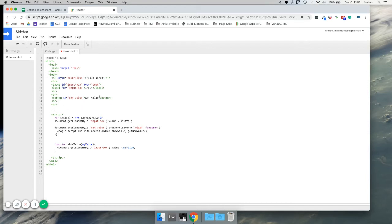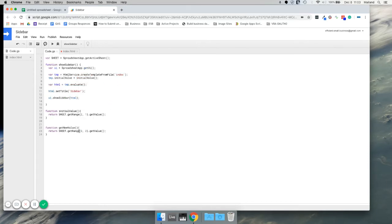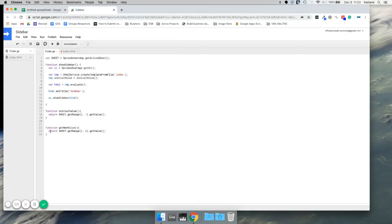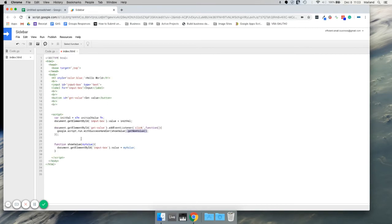What's going to happen when we click our button: this event listener is going to say the button was clicked, it's going to run google.script.run getNewValue. It's going to go over here, run sheet.getRange, get the value from the second row second column, and return it. If successful, it returns it to the function showValue, which passes through as an argument, then we run document.getElementById dot value equals myValue. You can also run a withFailureHandler if you wanted to and then run a separate function — we're not going to worry about that today, but just to show you that it exists.